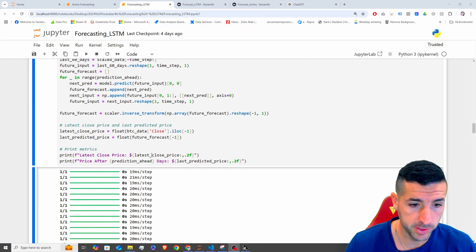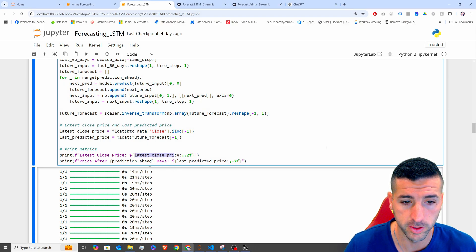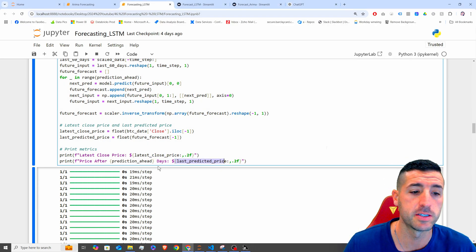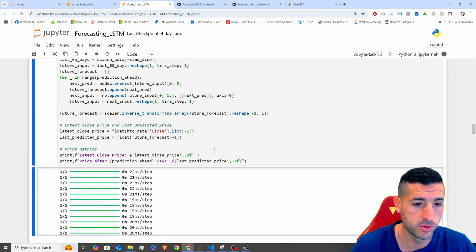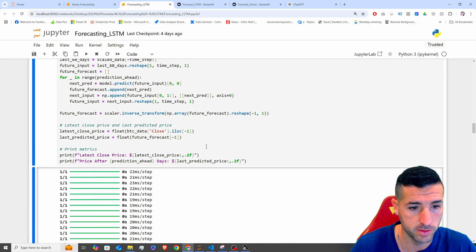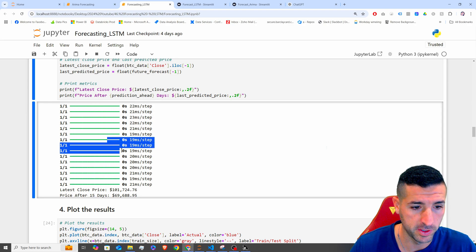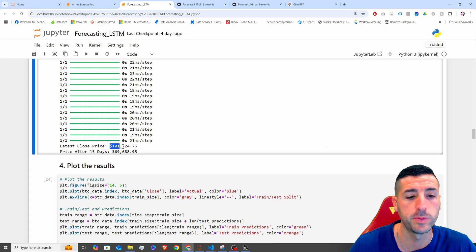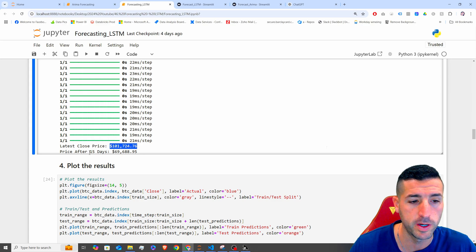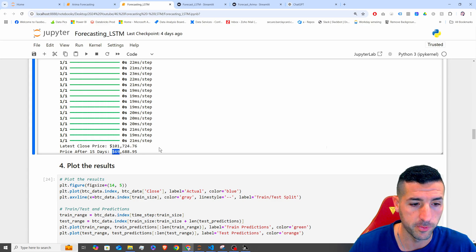We print the latest close price and also the latest predicted price based on the prediction ahead. If we run this, you can see it made all 15 predictions. The latest close price for BTC is shown, and then the price after 15 days is the prediction.